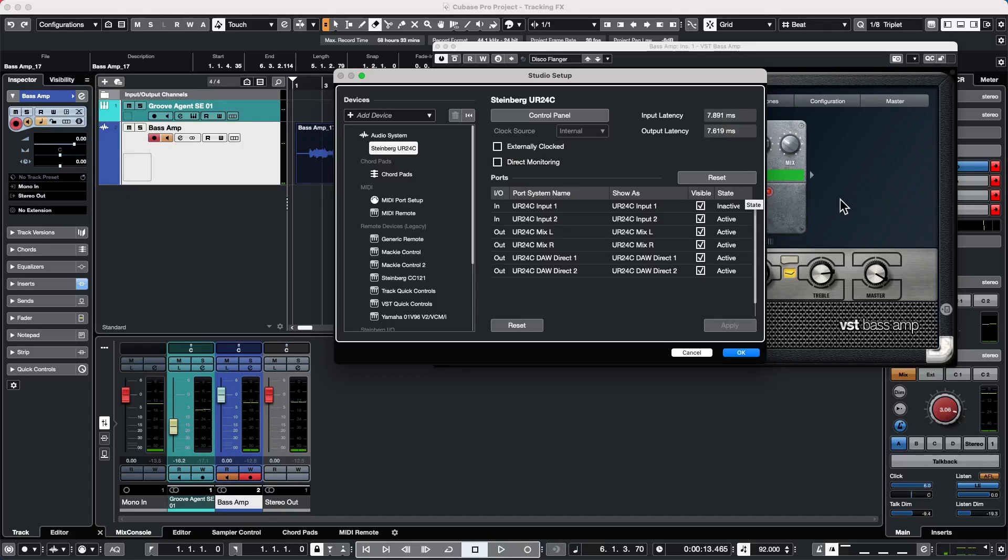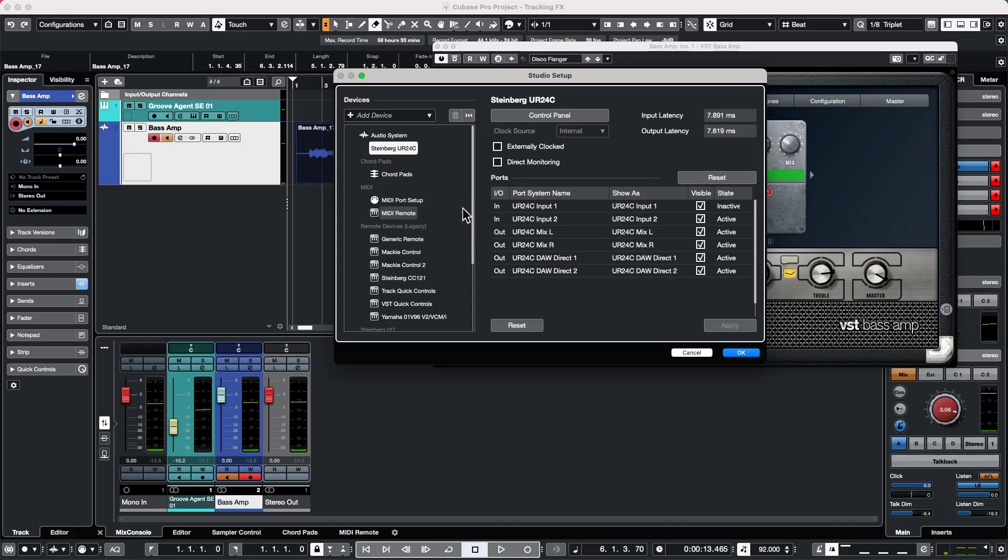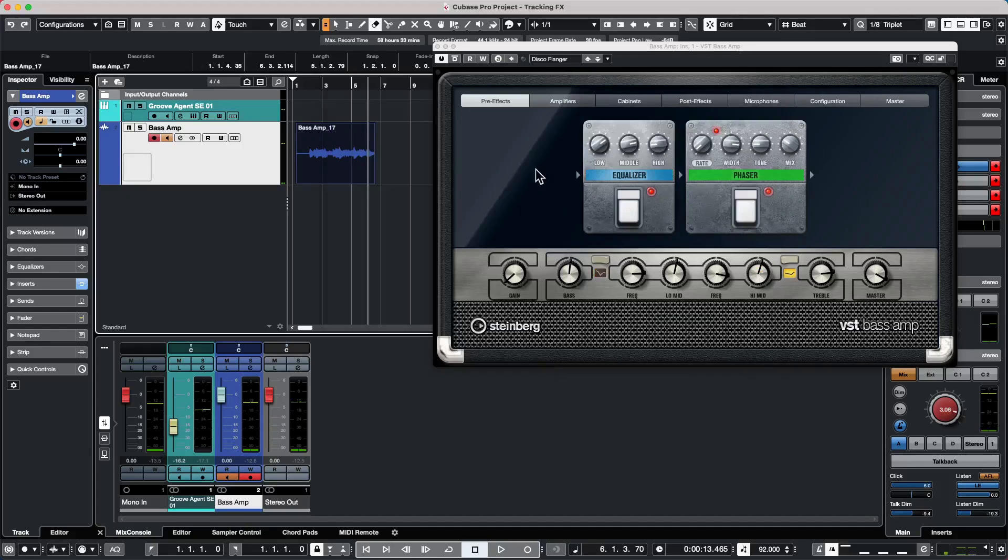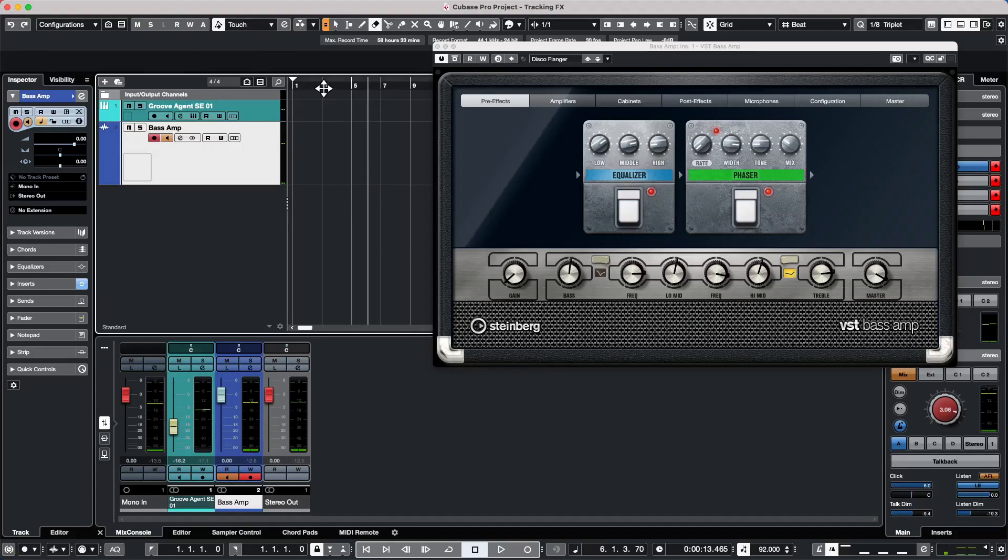What direct monitoring does is it basically passes the input signal directly to the output signal of the hardware so that we can monitor without latency. But when it does that, it bypasses the internal audio engine bypassing the effects. So if I wanted to hear the effects while recording, I will now turn off direct monitoring.